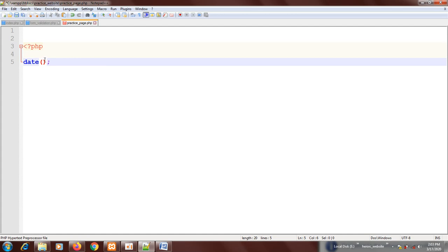Number one is capital H. Capital H means 24-hour time, so when you want your time to be in 24 hours, from 1 to 24, you use capital H. If you want 12-hour time, you use small h.